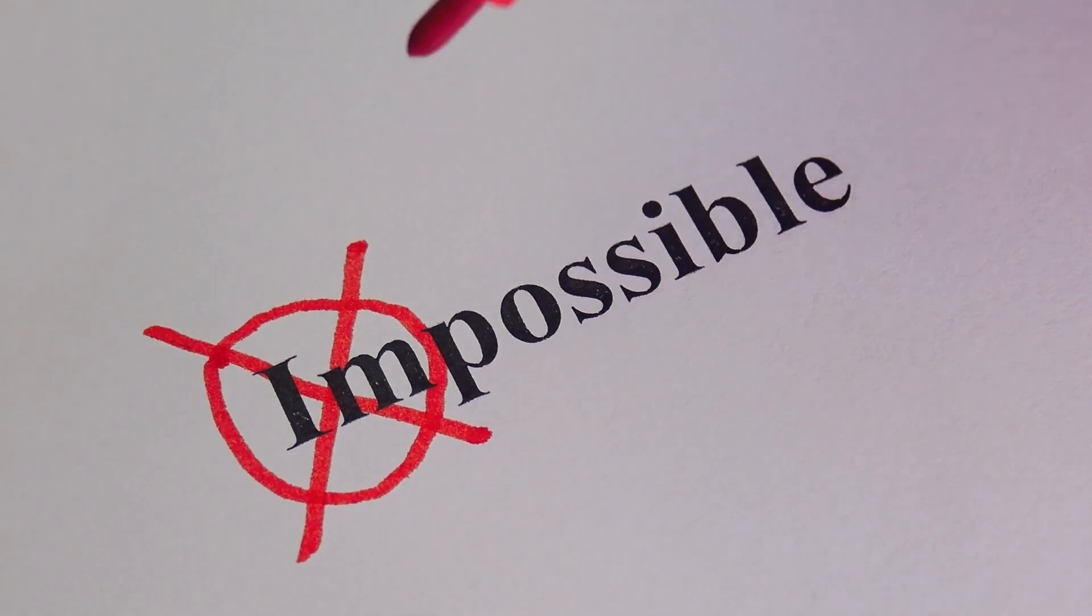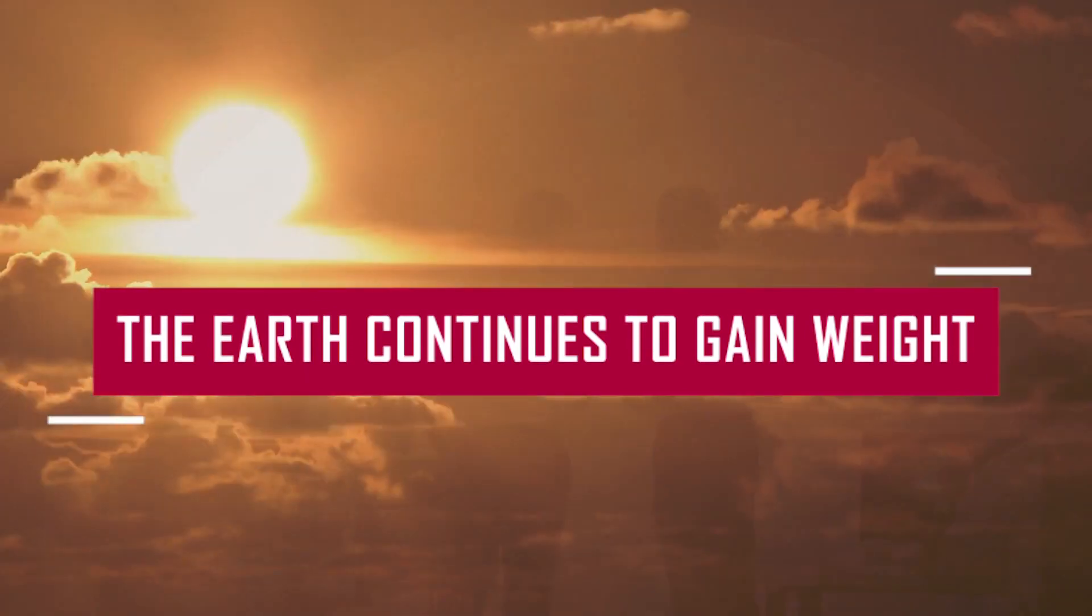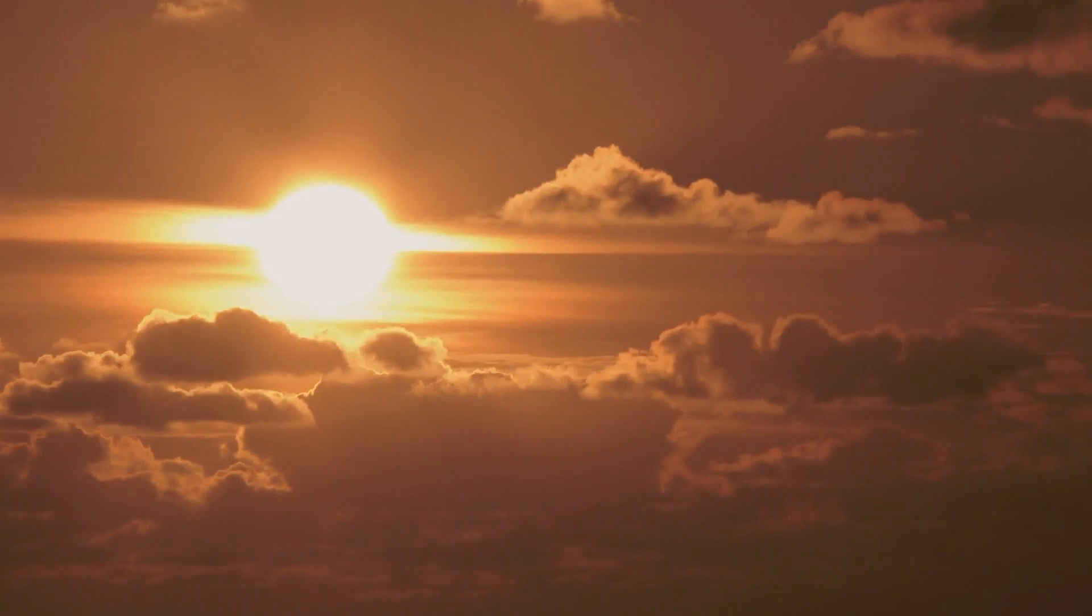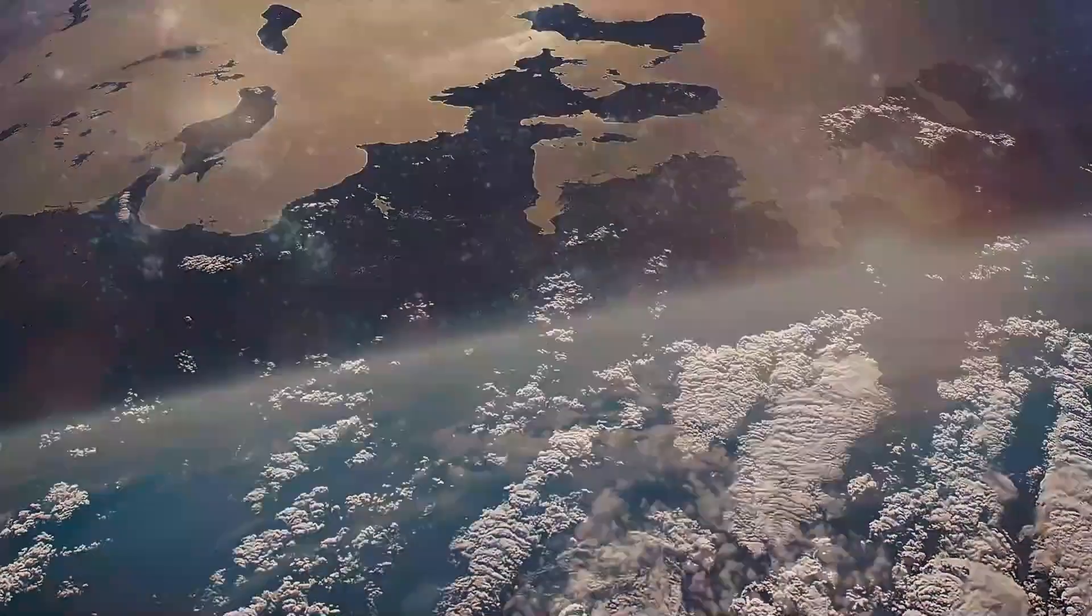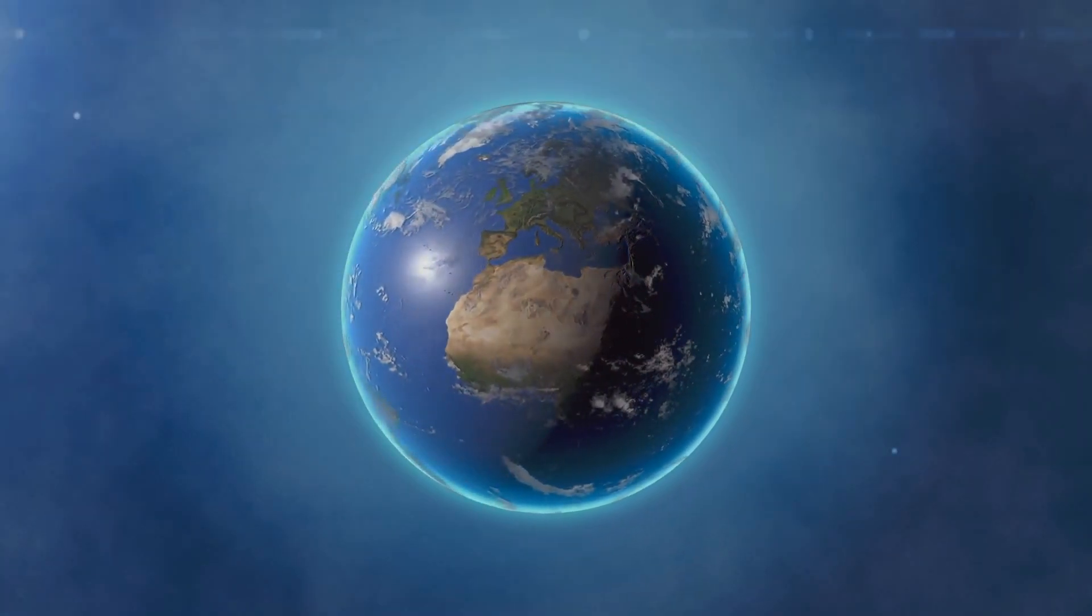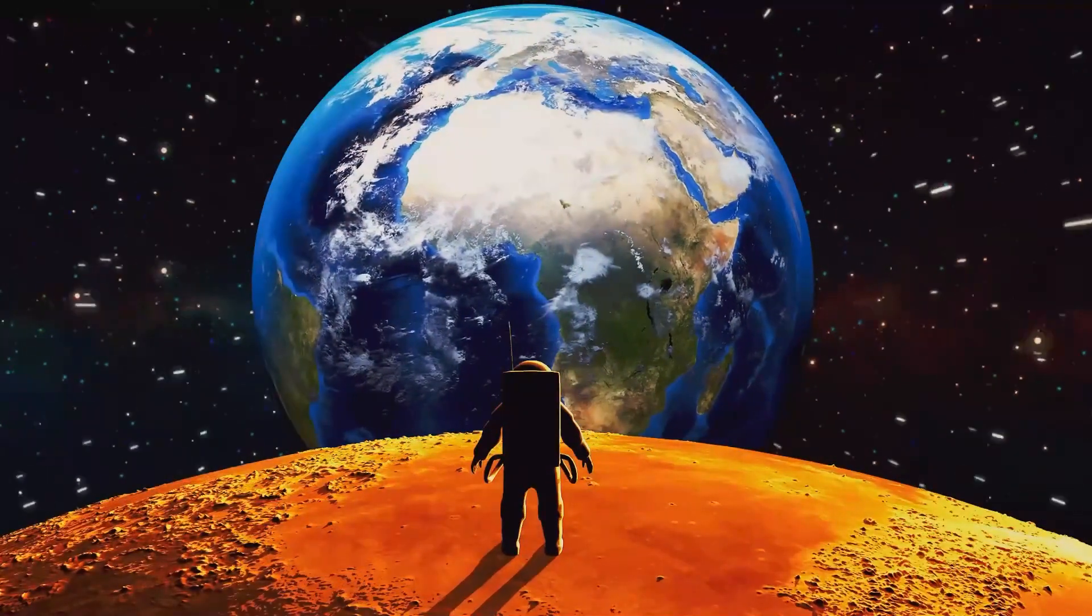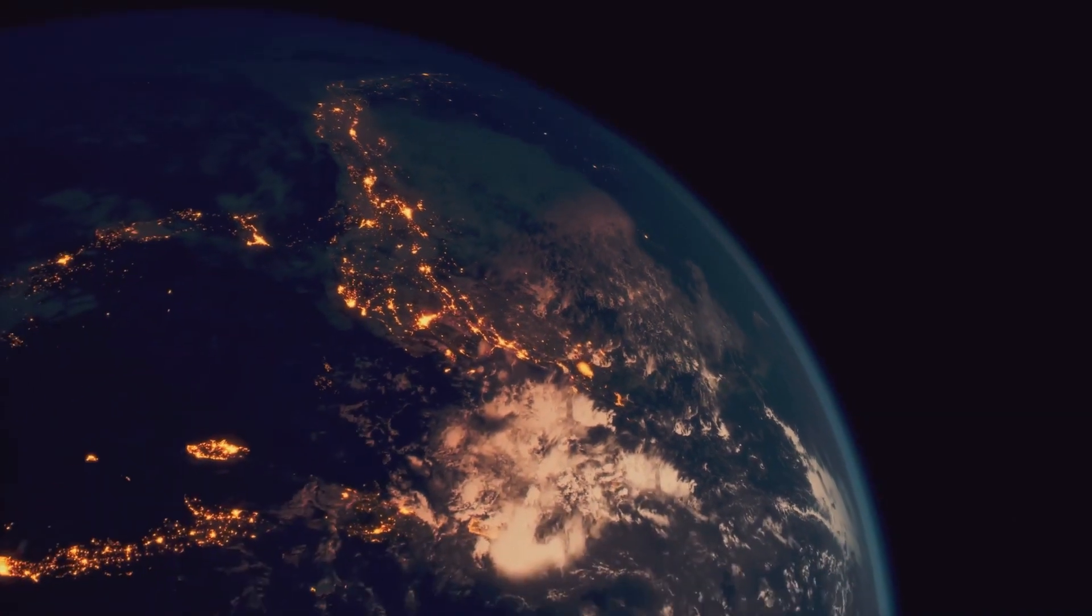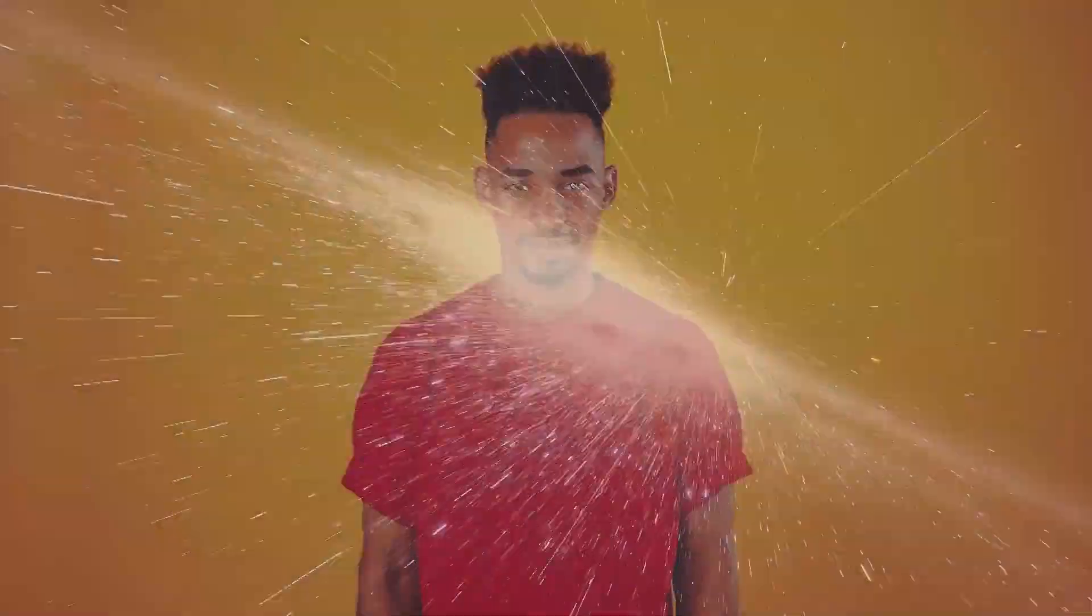Fact number seven: The Earth continues to gain weight. Every day, a fascinating phenomenon takes place in the heavens above us. Approximately 100 tons of cosmic debris, including meteoroids and dust particles, fall on Earth's surface. This flood of space matter gradually increases the weight of our planet, adding about 100 tons every day. It's a continual cosmic interaction that demonstrates gravity's unyielding might. Despite our best efforts, Earth's unrelenting gravitational pull makes losing weight difficult.